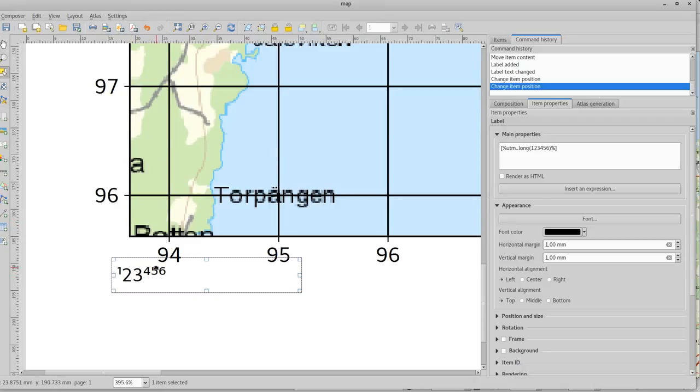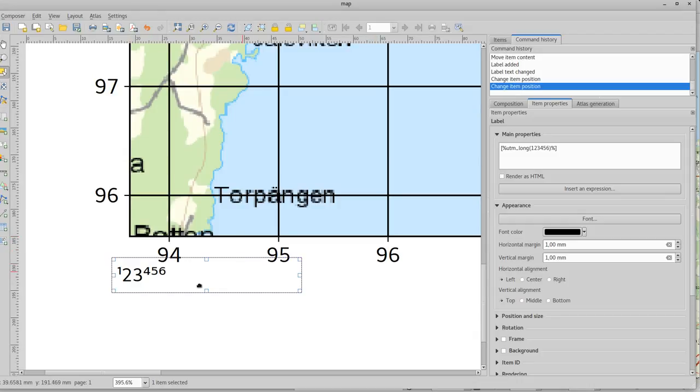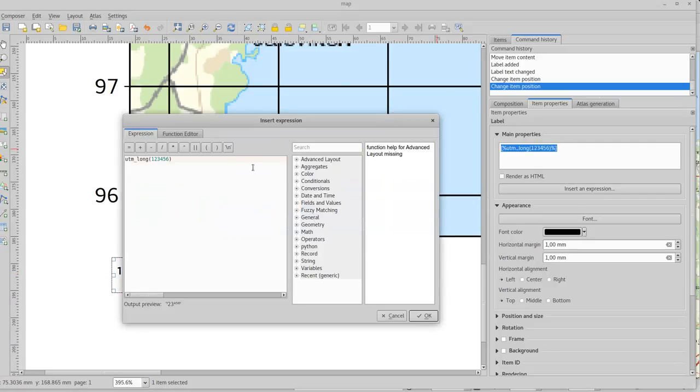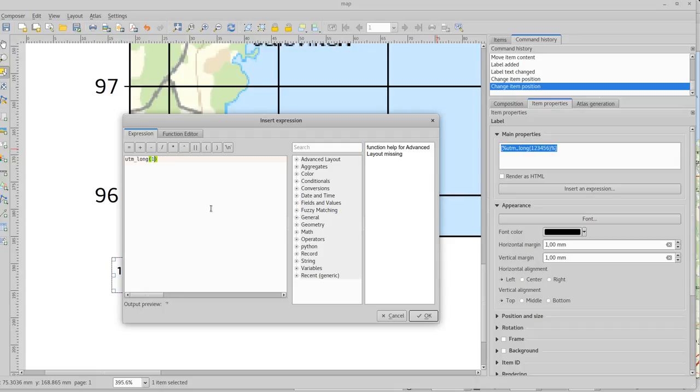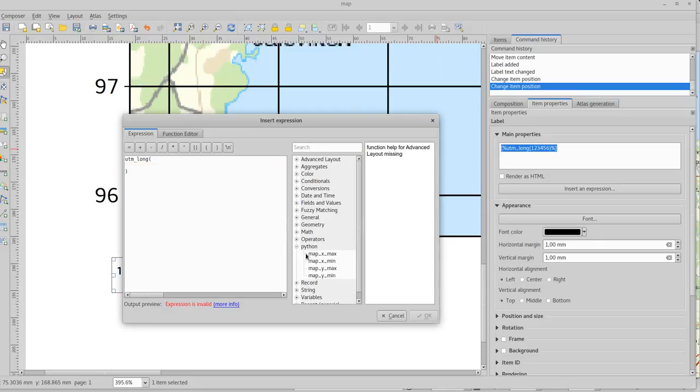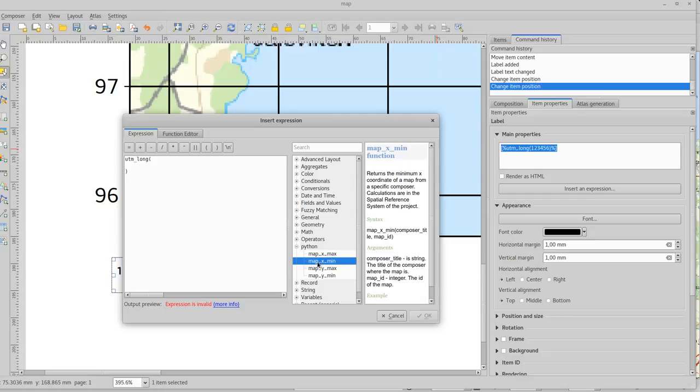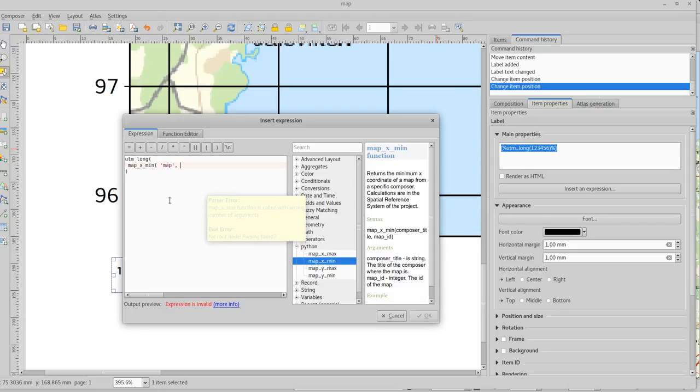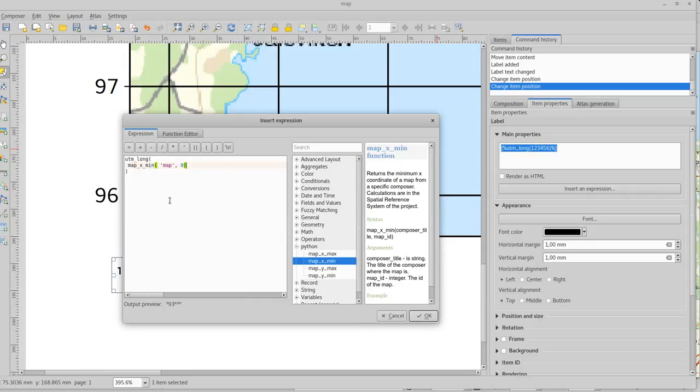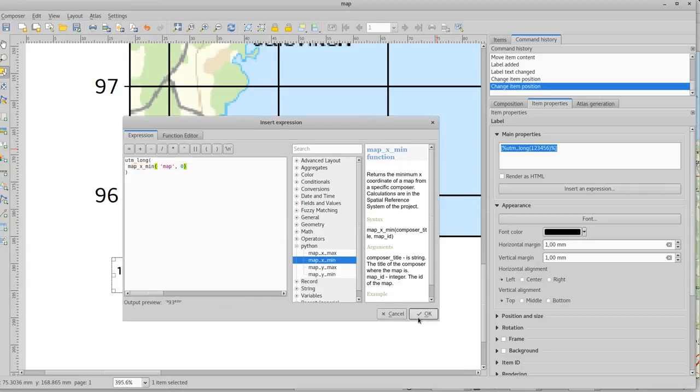But I need to fetch the X coordinate for the left here. And that is where Alexander Nito's expressions come in handy. So this grid number should not be used. Instead I need to use his functions. And they are under Python. Map X min. And that takes two variables. First the name of the layout, and that in my case is map. And then the index number of the element. And since I only have one that's zero. Like that. And there we have the leftmost corner coordinate for the frame.